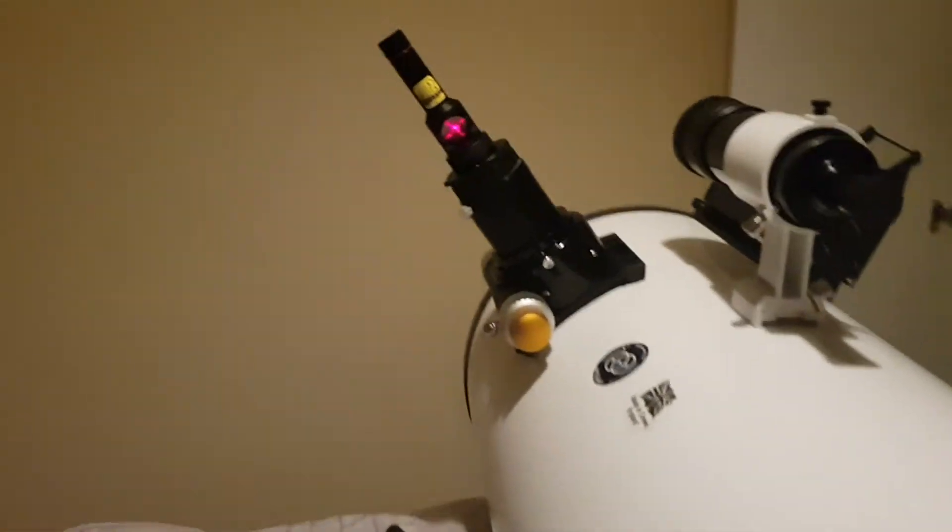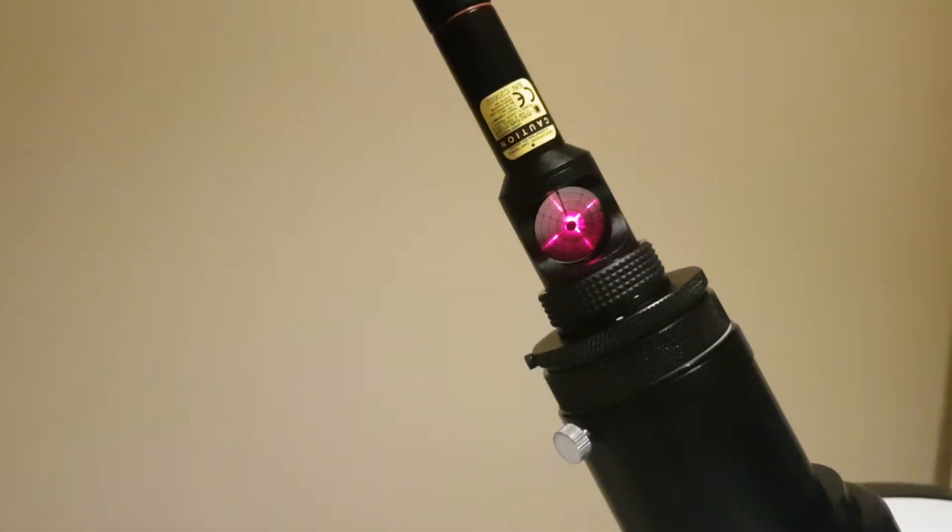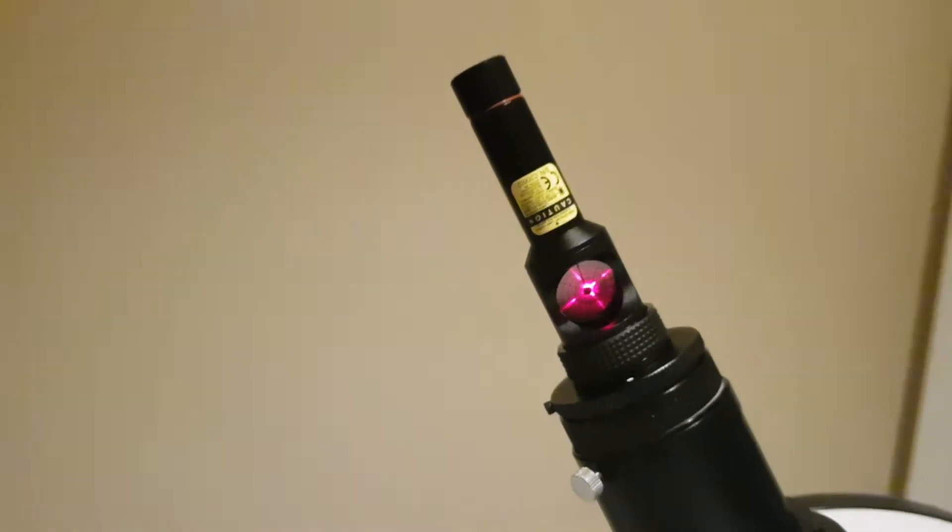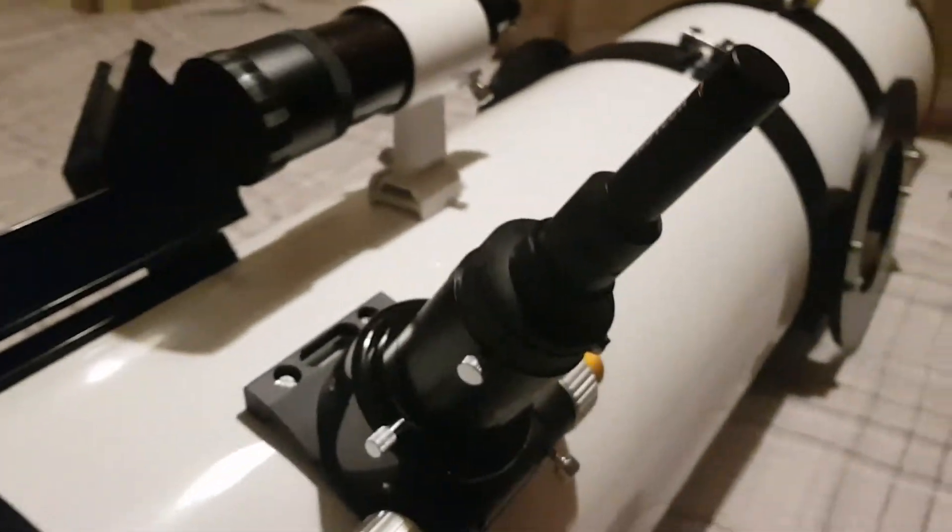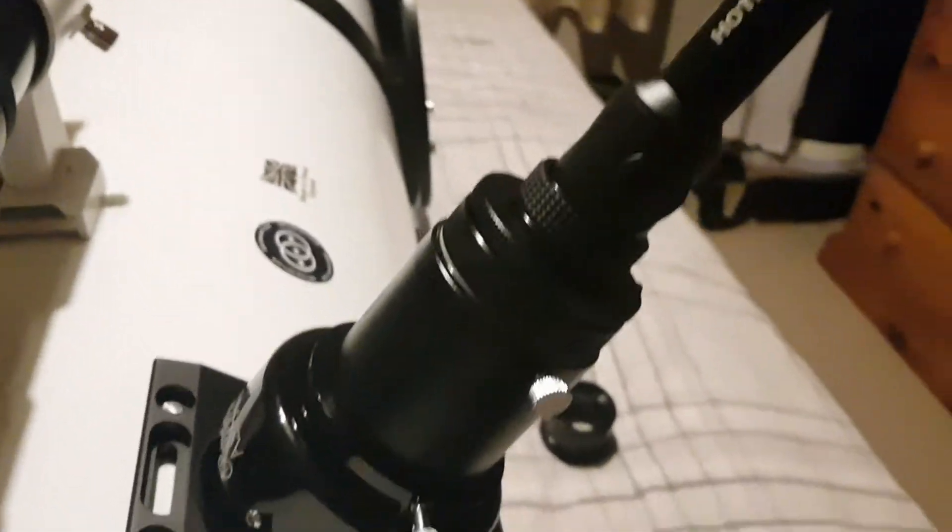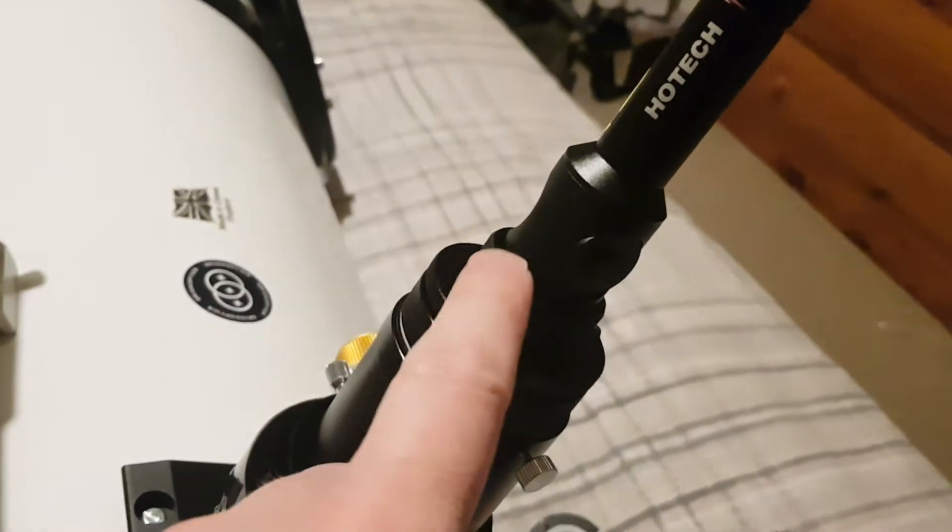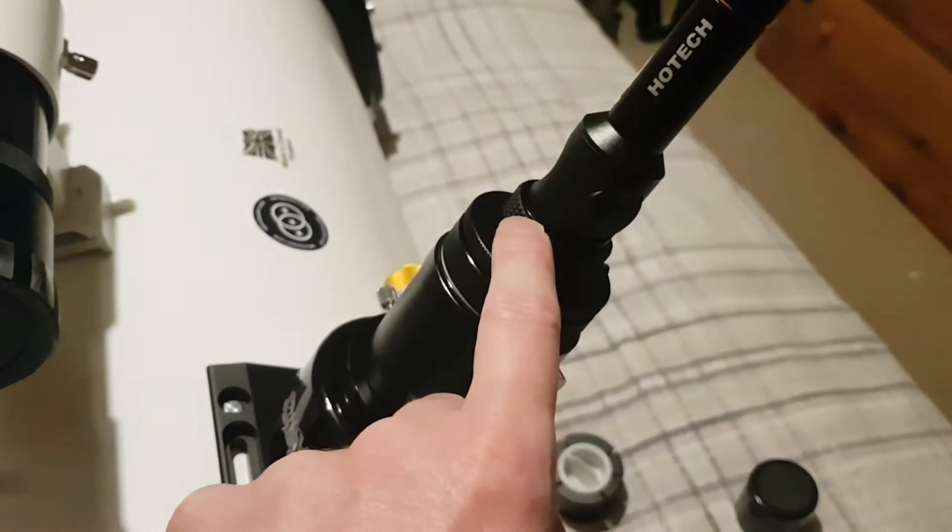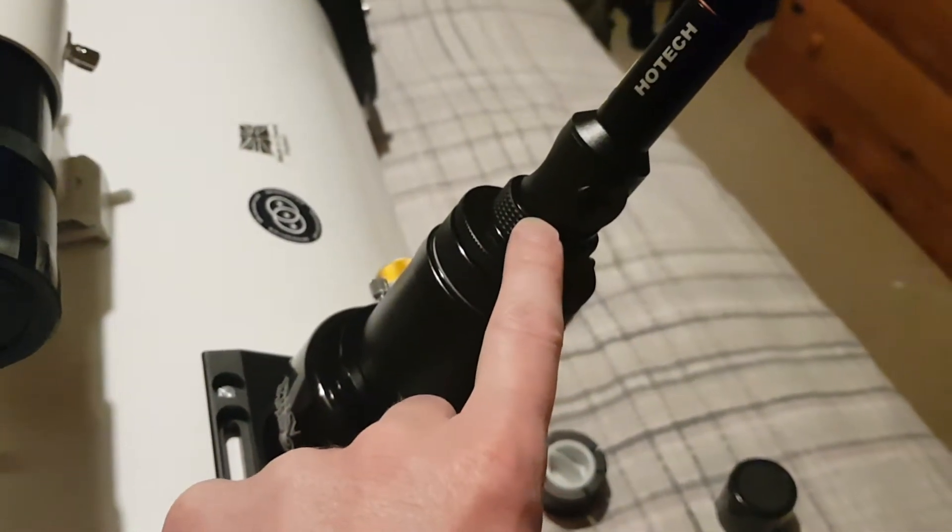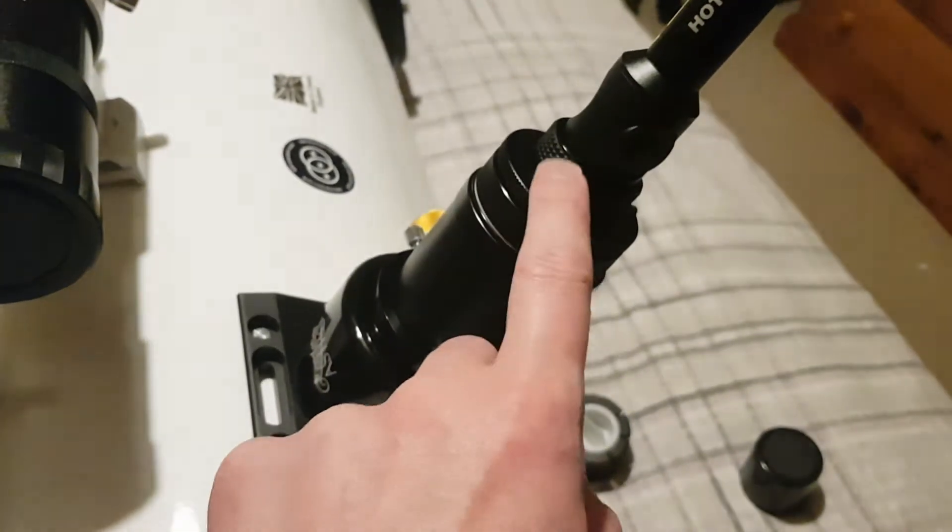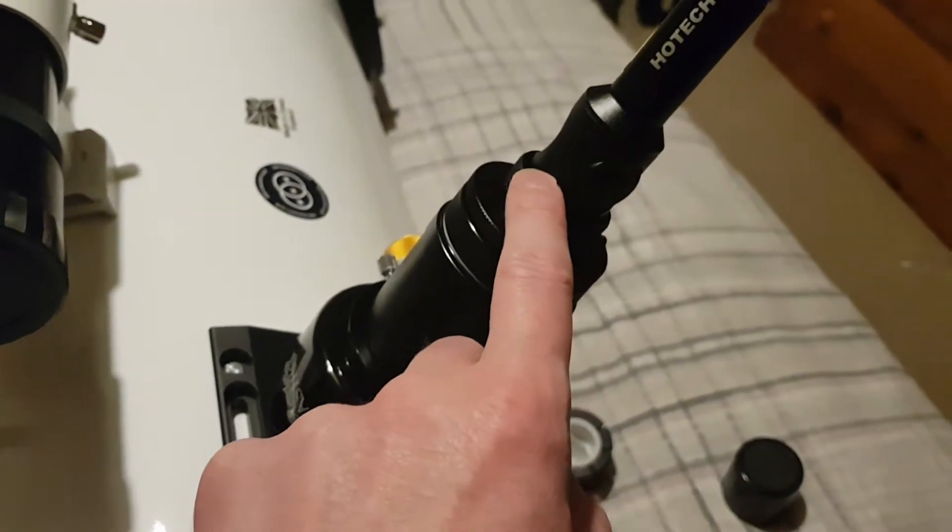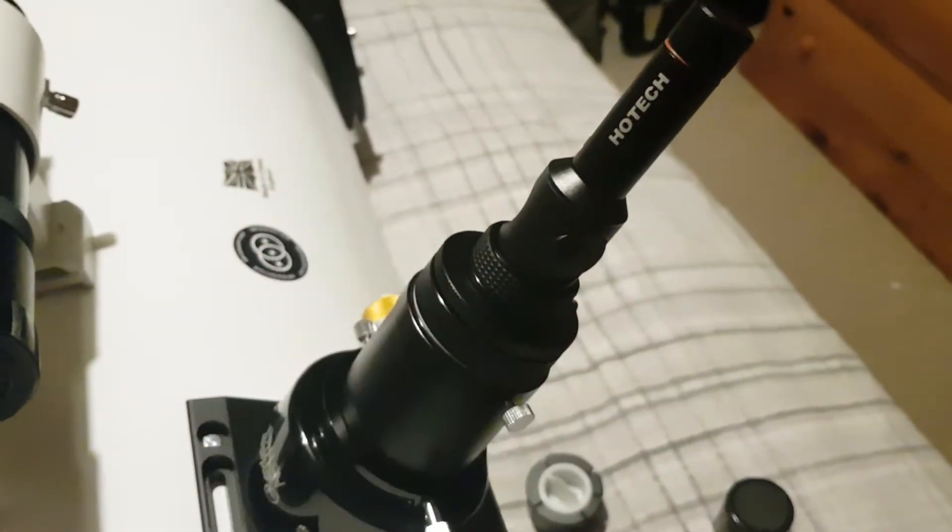Down here you can see I've got the primary nicely collimated as well. But the issue that I've discovered—well, the first issue—is I removed the one-quarter-inch to two-inch adapter, and this lock wheel is